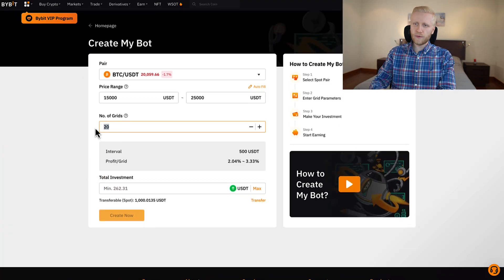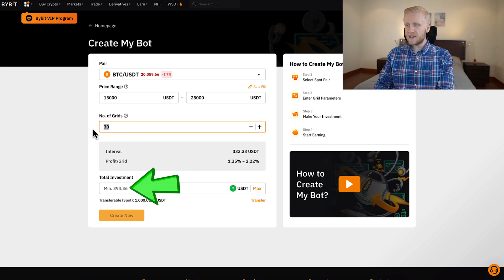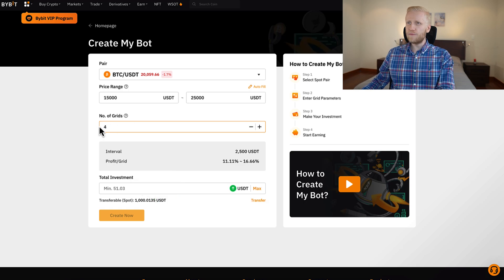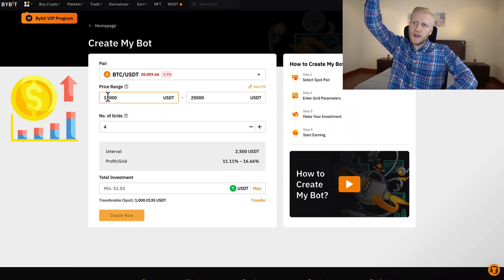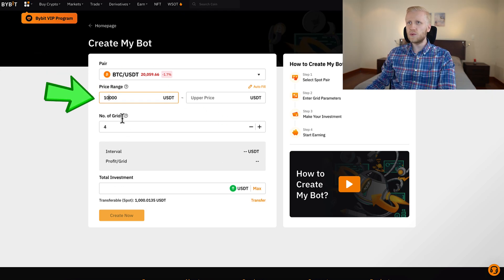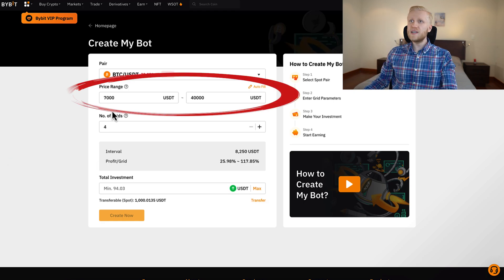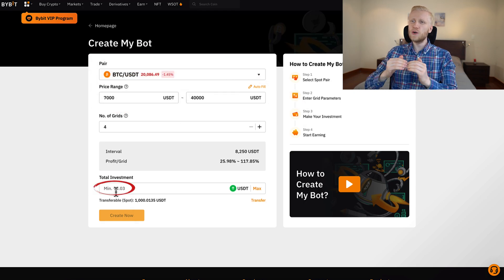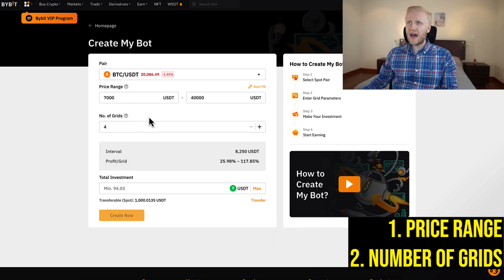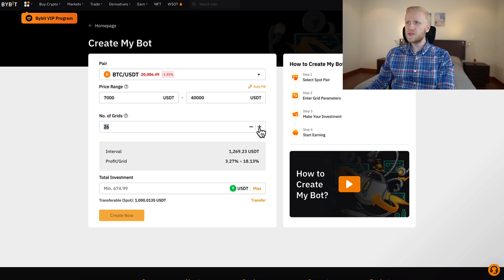The less grids you have, the less money you need for investment. The price range also affects the minimum — if I drop the range to $10,000–$30,000, the minimum goes up to $68. With an even bigger range of $7,000–$40,000, the minimum goes up to 94 USDT. So the price range and number of grids both affect your total investment. It also shows the interval between each grid — how much the price needs to move to trigger a buy or sell — and it estimates the profit per grid. More grids means smaller intervals; fewer grids means bigger intervals.